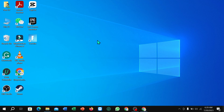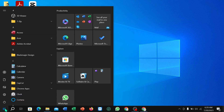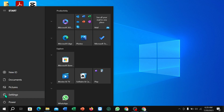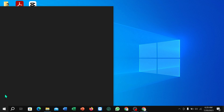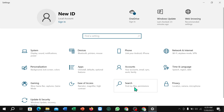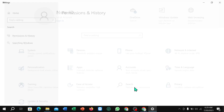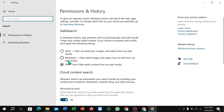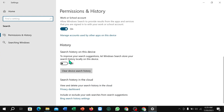First, click on the Windows icon in the corner, then select Settings, then select Search. Scroll down to the end and you can find History. Turn on 'Search history on this device'.